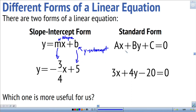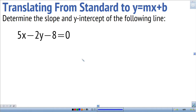The other form is called standard form, usually written as ax plus by plus c equals 0, where a, b, and c are integers. In standard form you can't really tell right away what the slope or the y-intercept is. So our goal is: given a linear equation in standard form, can we translate it into slope-intercept form so we can see what the slope and y-intercept are?